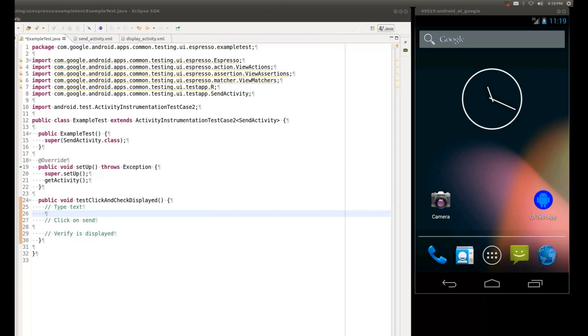On the left side I have an Eclipse window open, and I have installed ADT from the Android SDK, and I have gone ahead and prefabricated an activity instrumentation test case to just save some time.